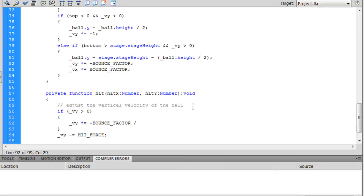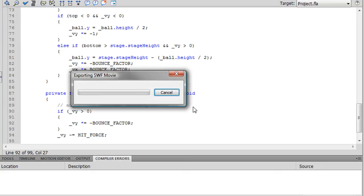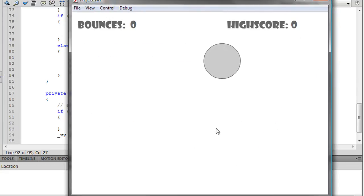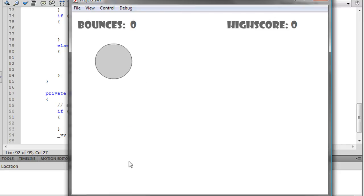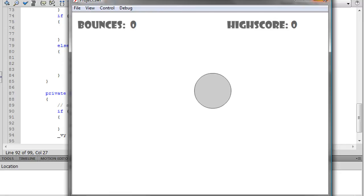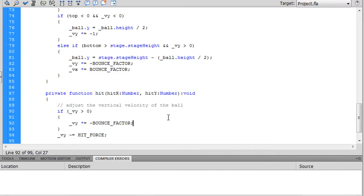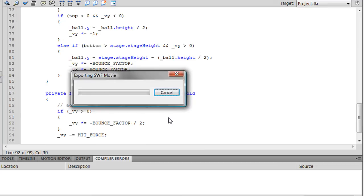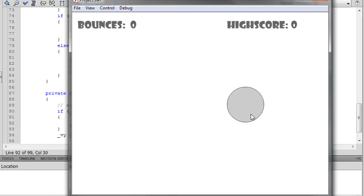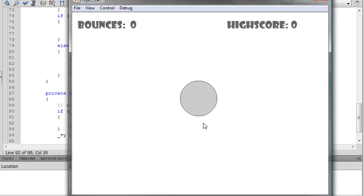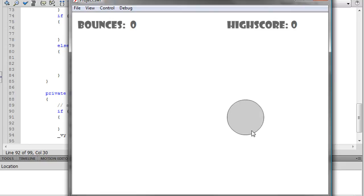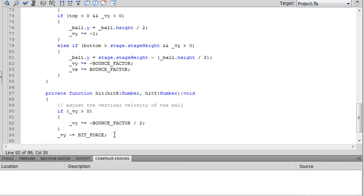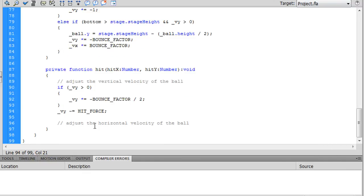But not quite as much as when it hits the ground. Because now we have this going on where it's just bouncing too much. So let's divide that by two. And now we have this, which is pretty reasonable. That seems to simulate the ball bouncing pretty decently.